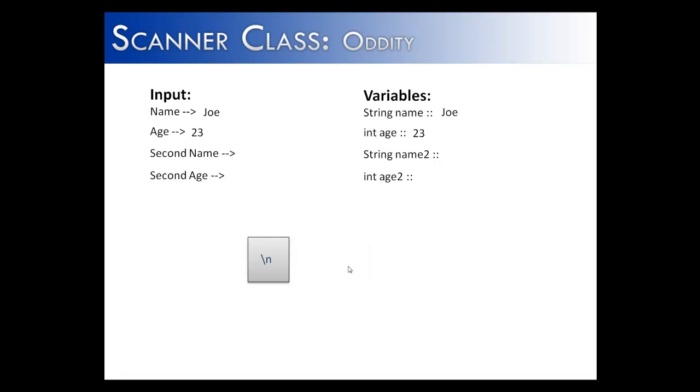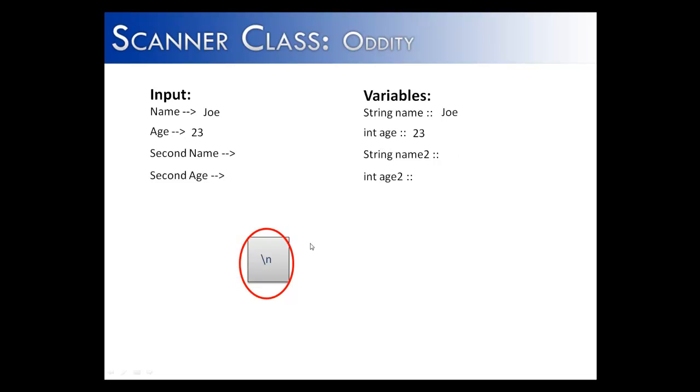You can see this is a problem because what comes up next? Another nextLine statement that's looking for the second name. And what it does is it finds a backslash n there that was left behind by age. And it says, I'm going to take everything before that and I'm going to store that in as the second name. Well, there's nothing before that. And that's absolutely what we don't want it to do. But what it does anyway is it stores nothing into name2.